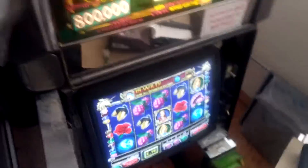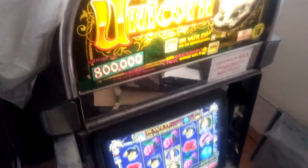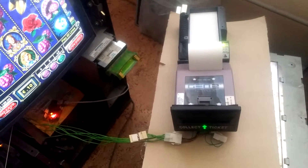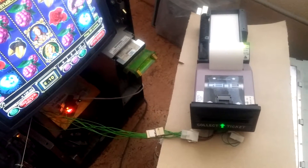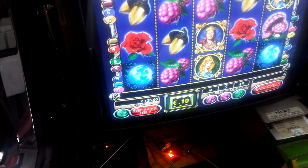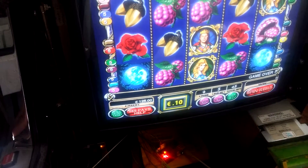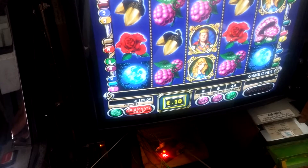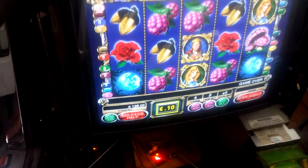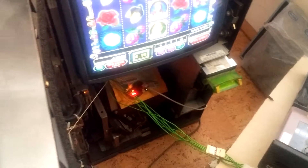This is an IGT machine GameKing with a FutureLogic Gen 2 printer connected with the NetPlex protocol. There are 125 credits in EUR currently, and we press the payout button.